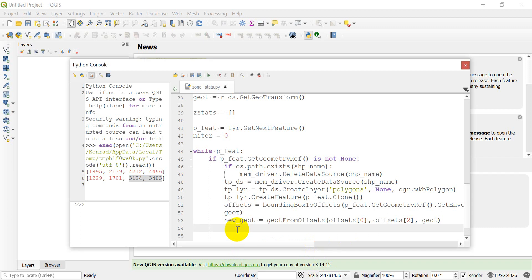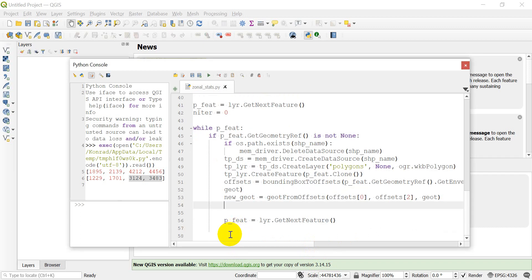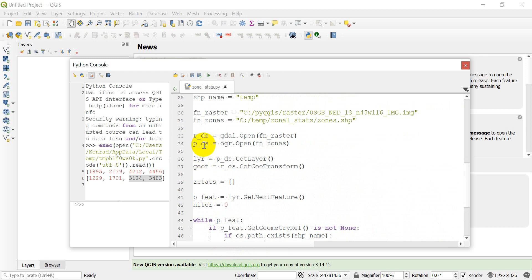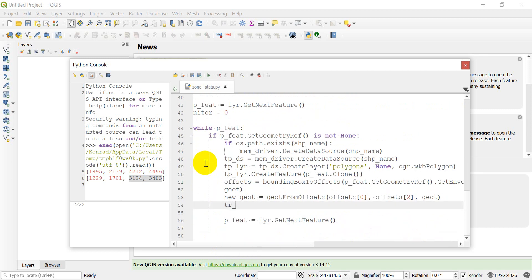Now we're going to create a new raster in memory to store our rasterized polygon. We'll call it `tr_ds` — a temporary raster data source. To do this we need to create a driver, so we'll do that in just a second.